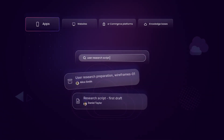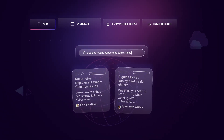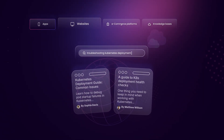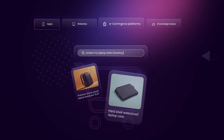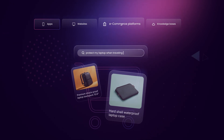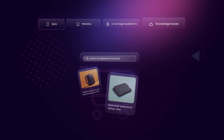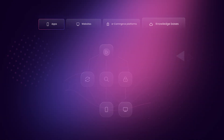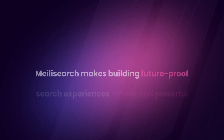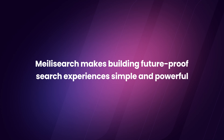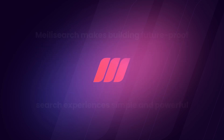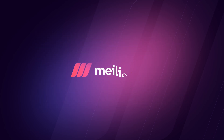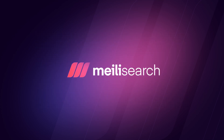Whether you're building apps, websites, e-commerce platforms, or knowledge bases, MealySearch makes building future-proof search experiences simple and powerful. MealySearch AI — intelligent search made simple.